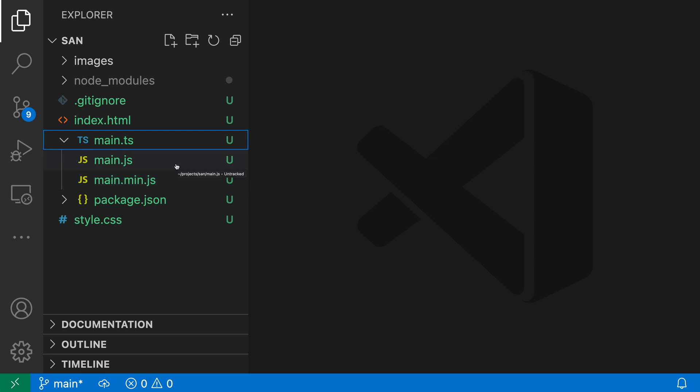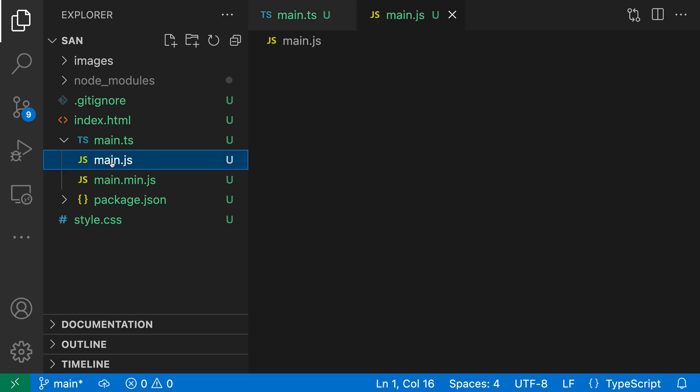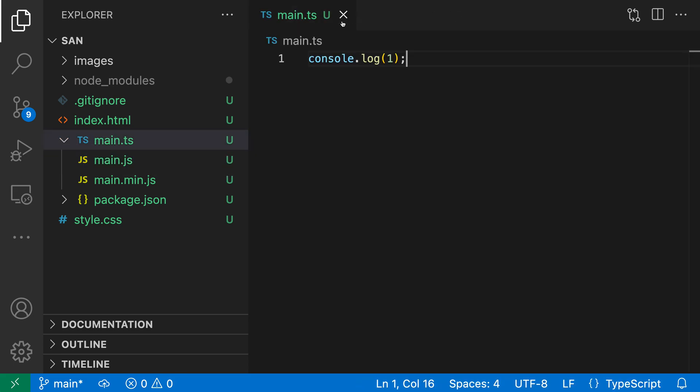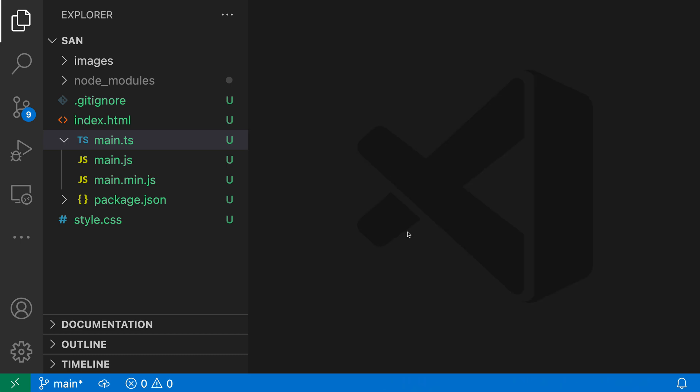The important thing to note is that we can interact with these files just like normal. I can click on main.ts, I can click on main.js, and I can open those files and work with them just like normal files in the Explorer.